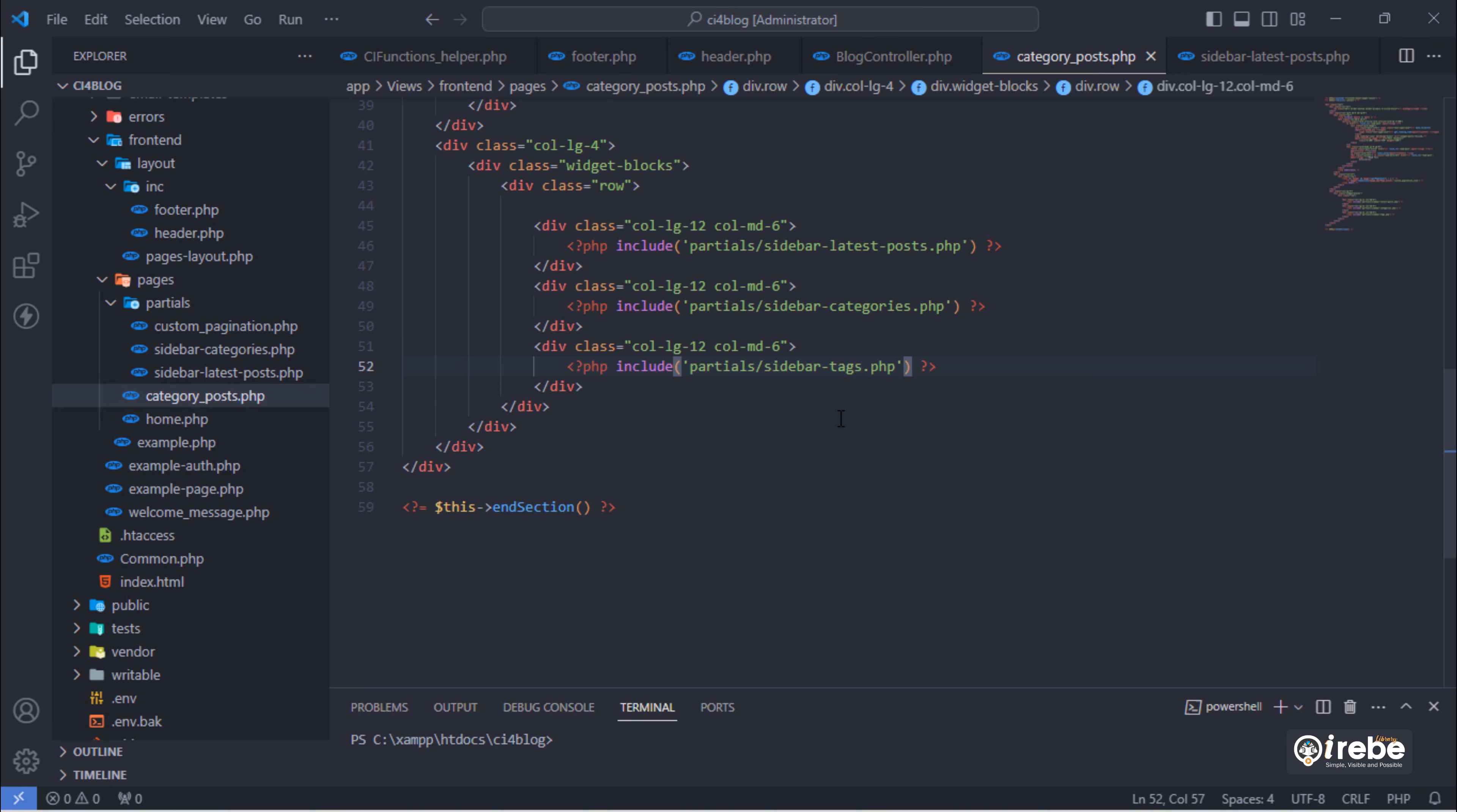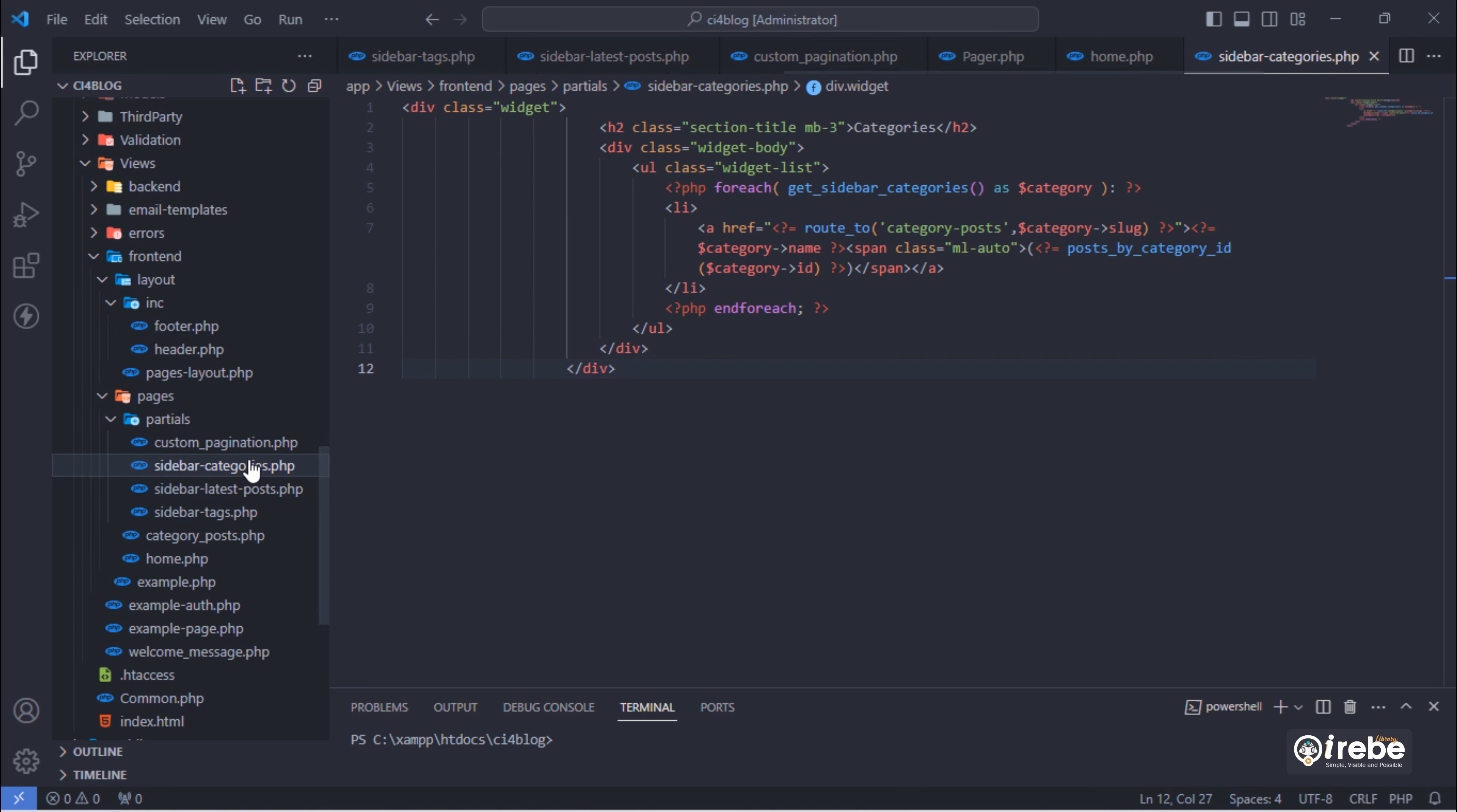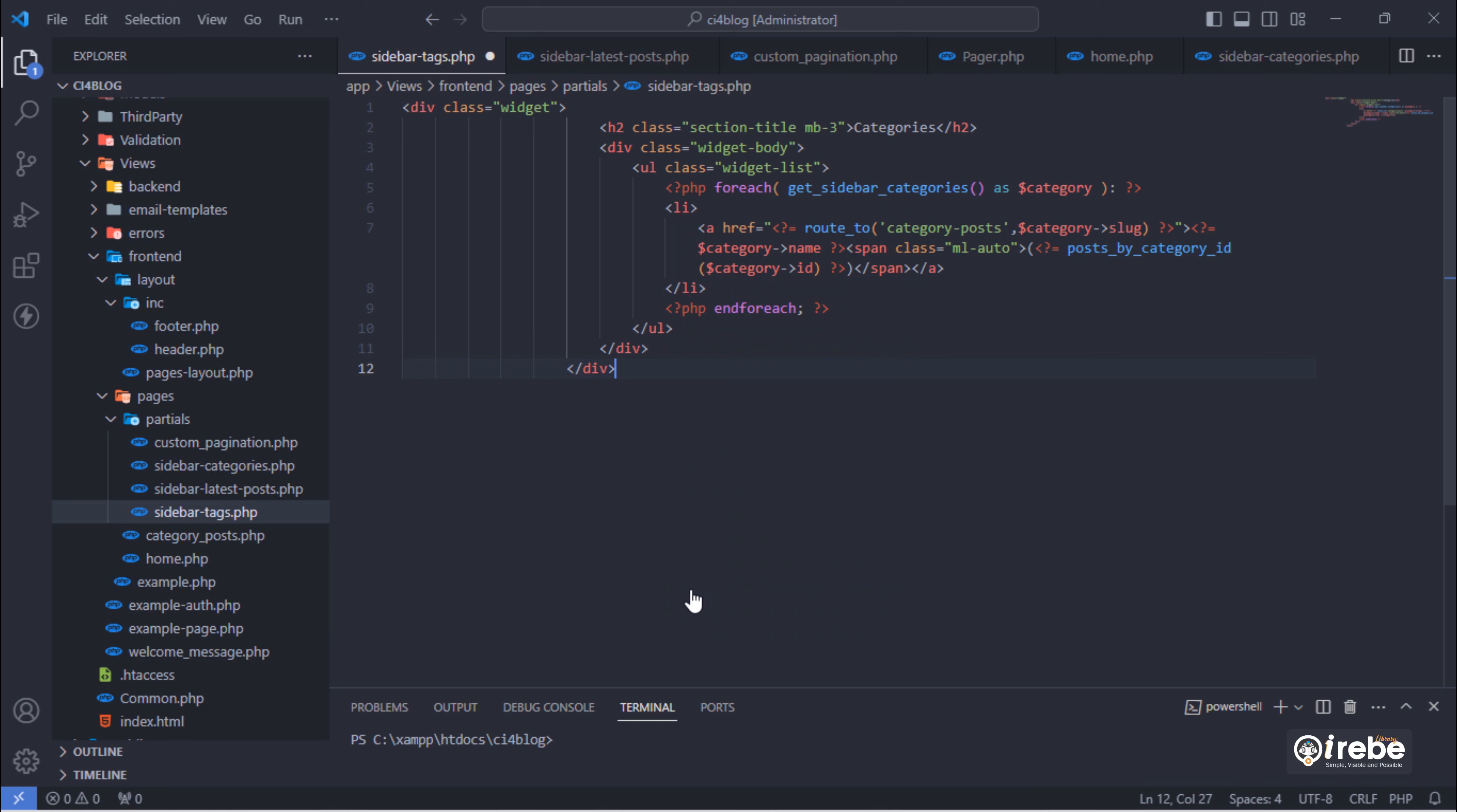Next, create this file. Copy this and paste here into sidebar tags dot php file and make changes.